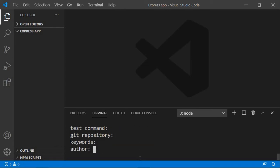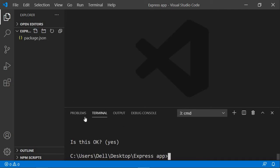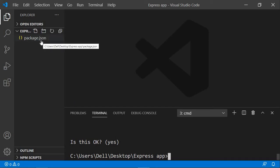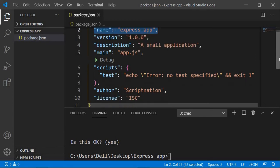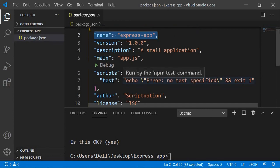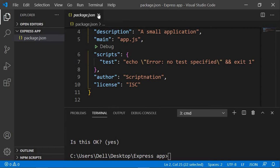Leave the test command and git repository fields as they are. For author, you can write your own name — I'm going to write 'ScriptNation'. License ISC is fine, confirm 'yes', and there you go — you've now created your package.json file. If you open it up you'll see the name, version, description, and the main file which is app.js. Later when you add dependencies like Express, they'll be recorded in this file automatically.